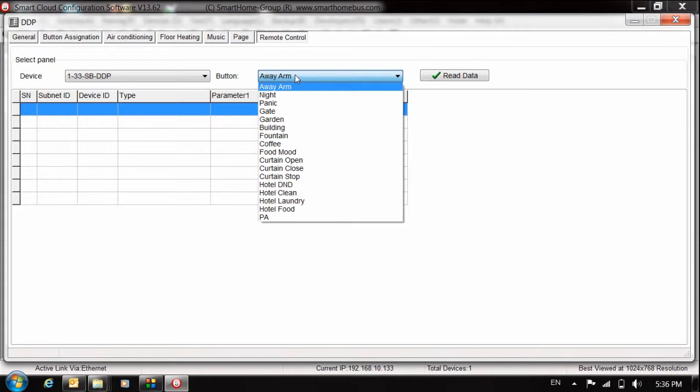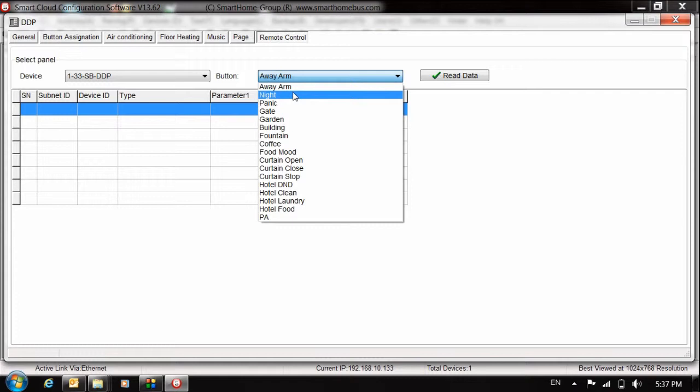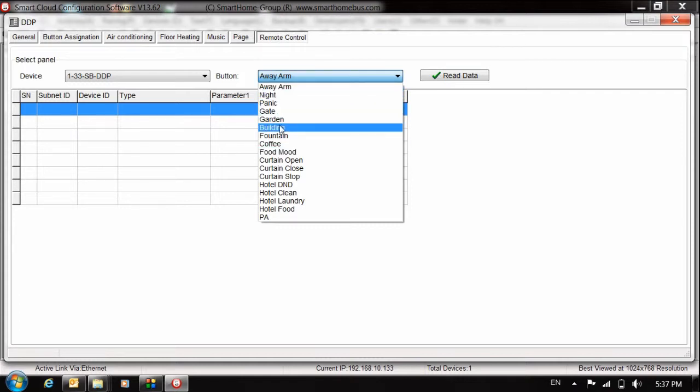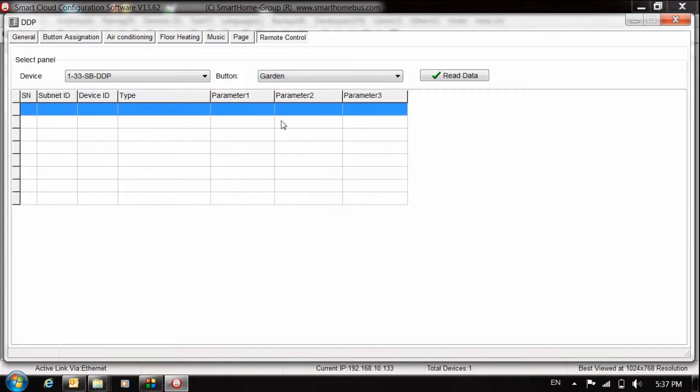Here what we have, if you open this combo box, we have away, night, panic, gate, garden. That means each option here, you can choose and you can program it. Let me choose the garden, for example.